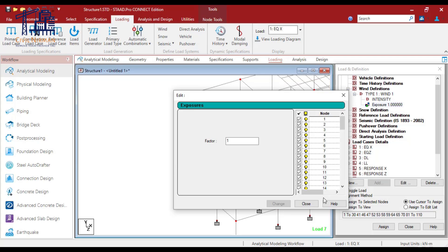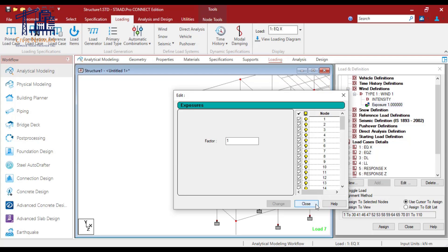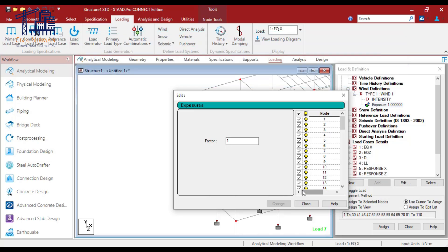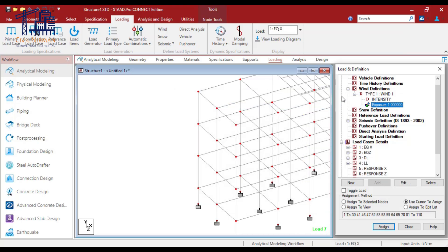If you don't specify any particular exposure factor, by default STAAD considers one. You can observe that this exposure is applied to all the nodes. An exposure factor of one means that the wind load affects the entire area that the joints influence, provided they face the wind's direction. All loads and heights are measured using the given unit system. For example, the first intensity value P1 applies from the ground level up to the first floor.